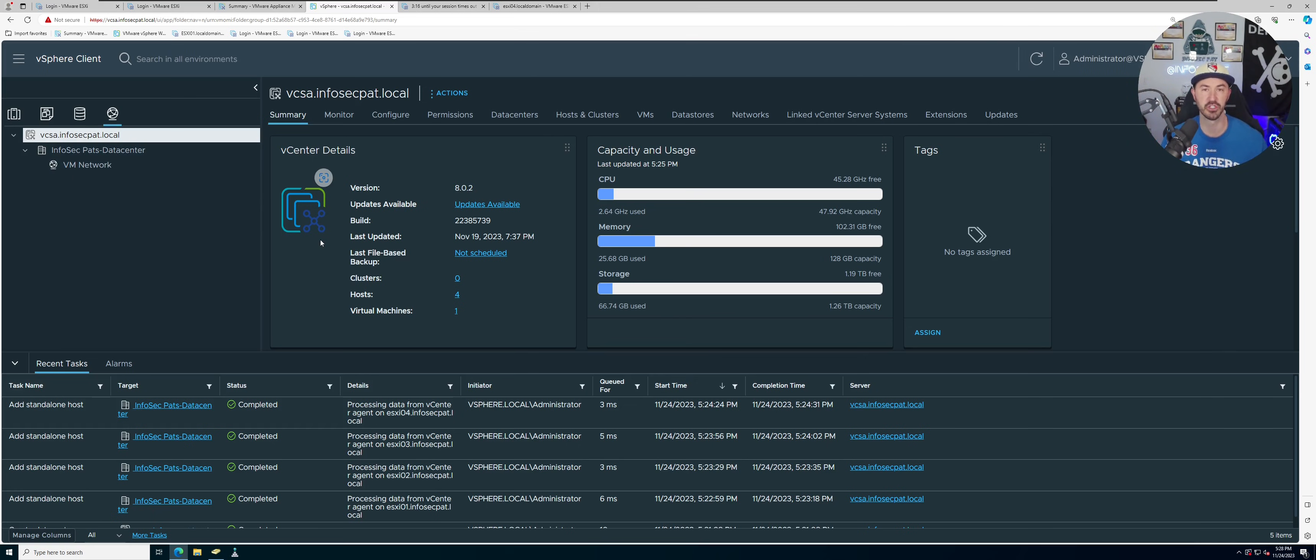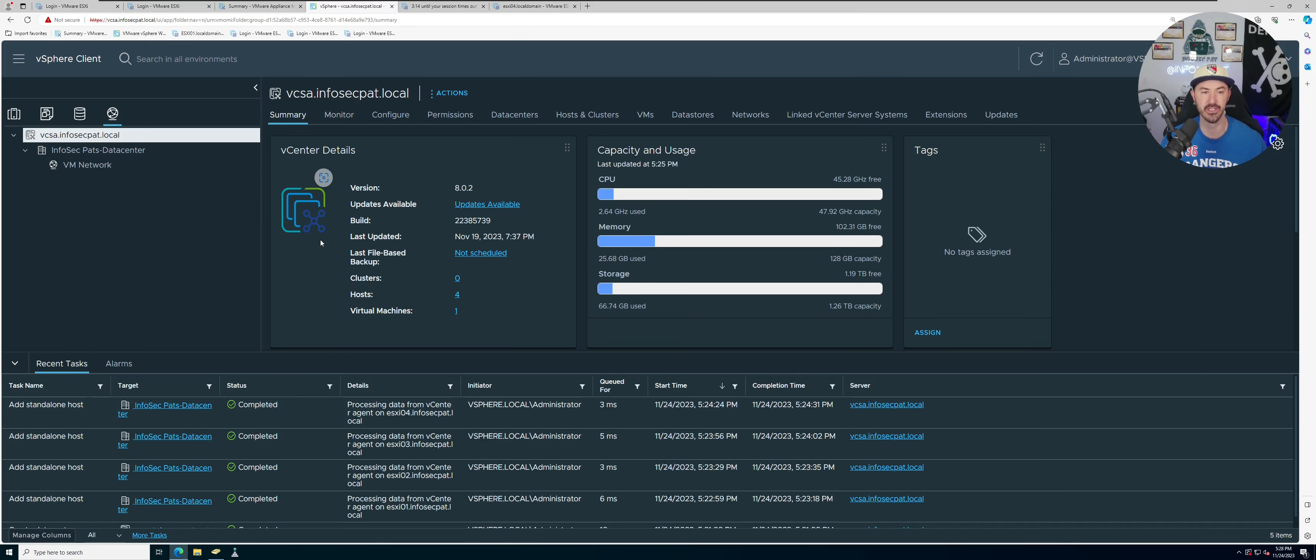And this is vCenter version 8.0.2 as you can see here.